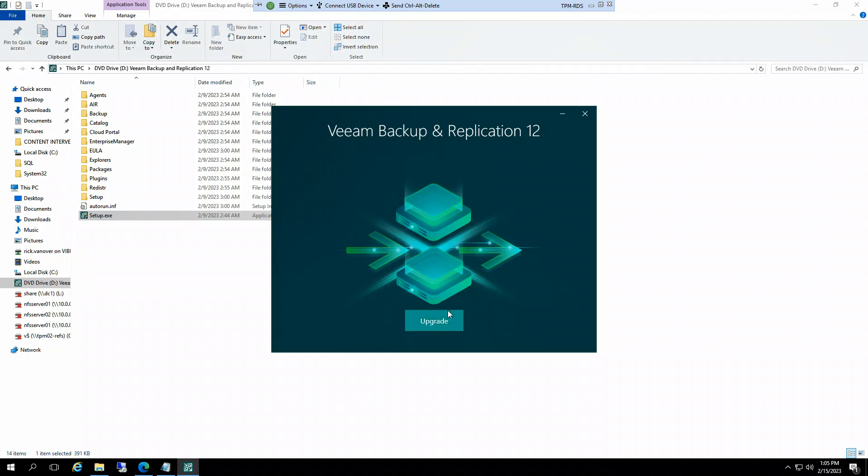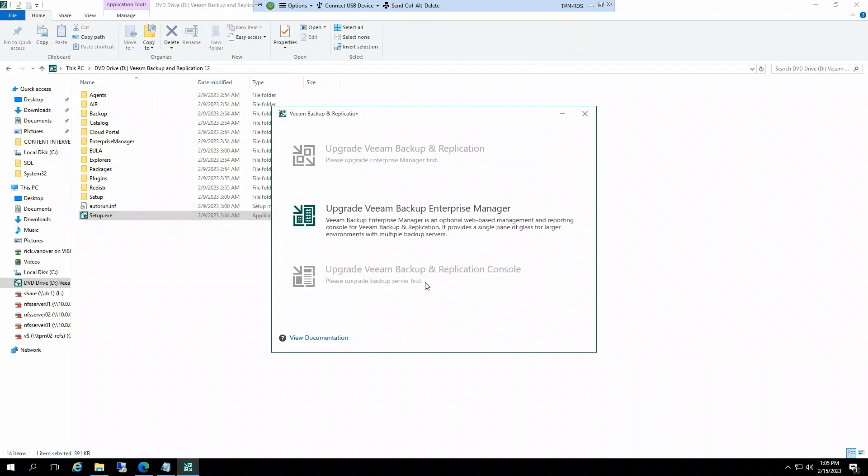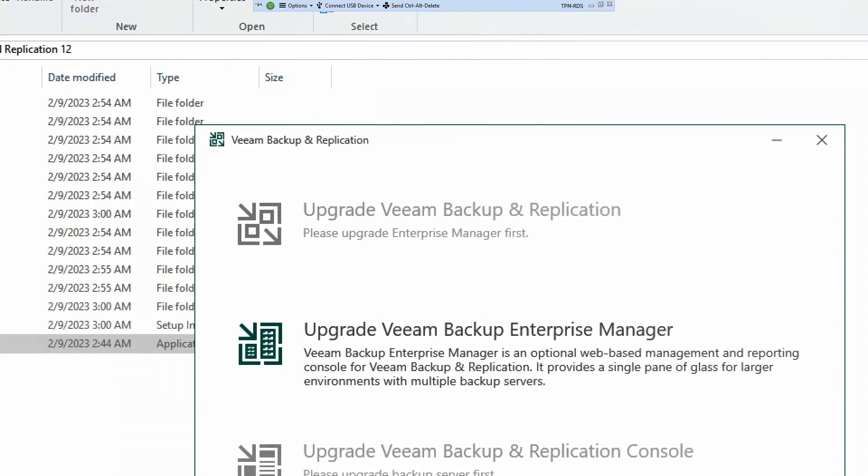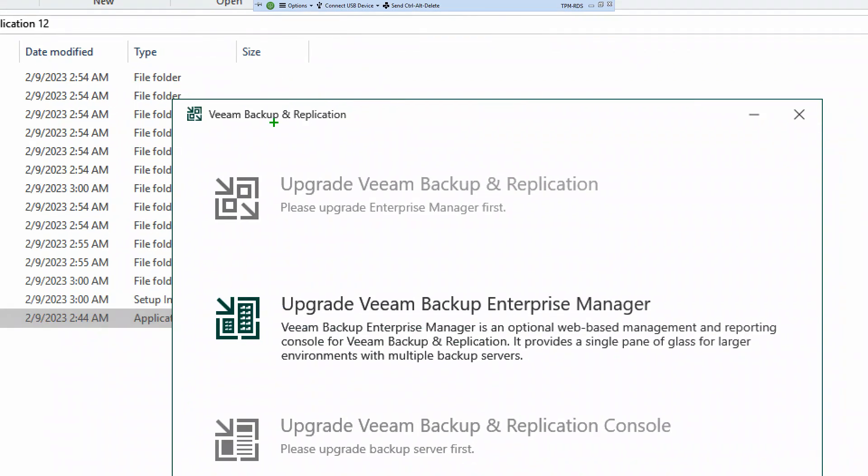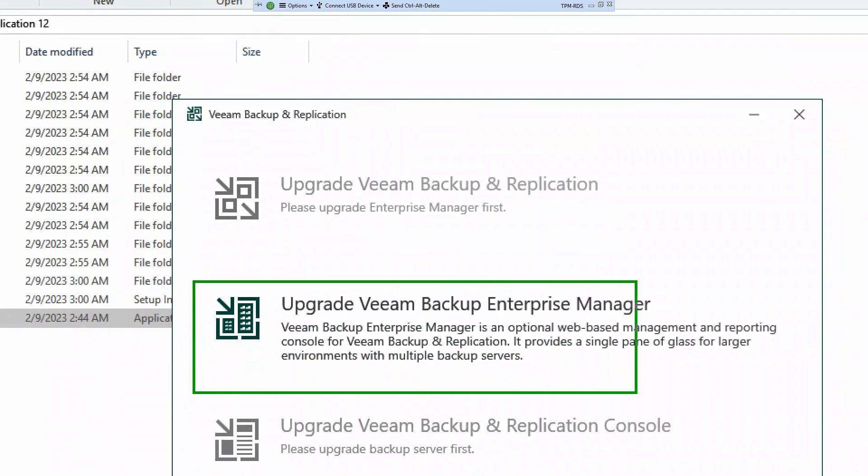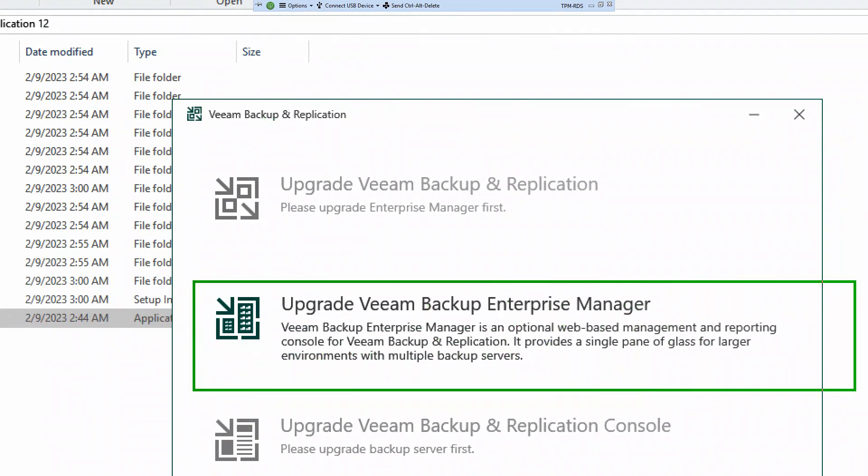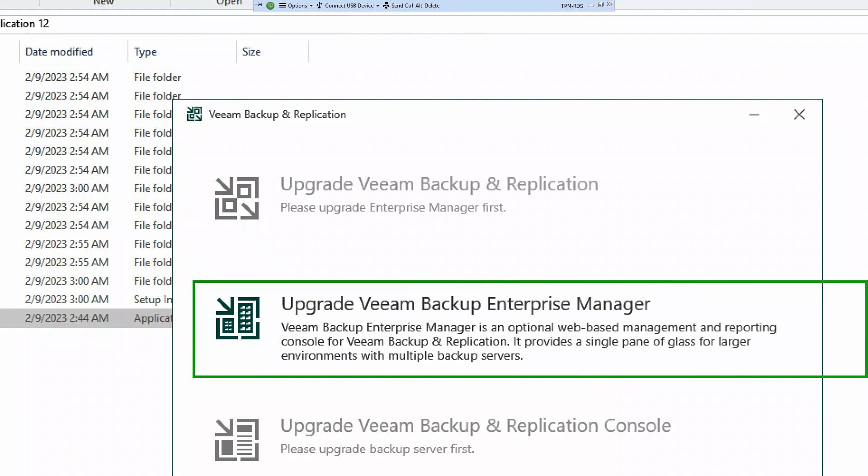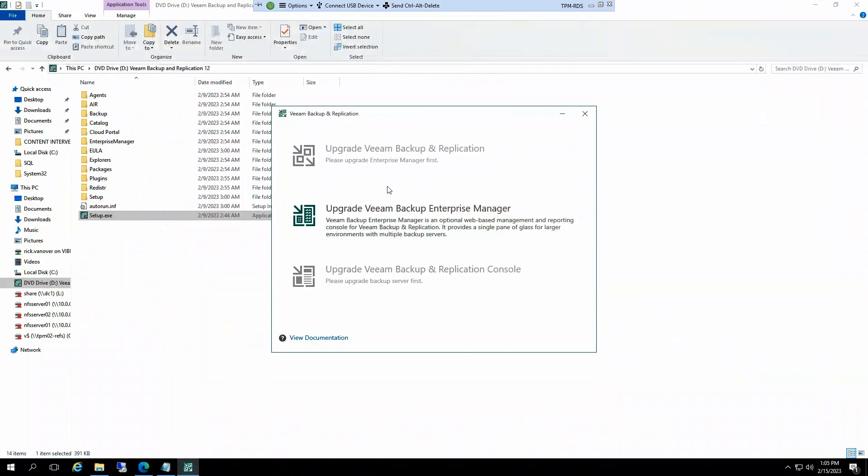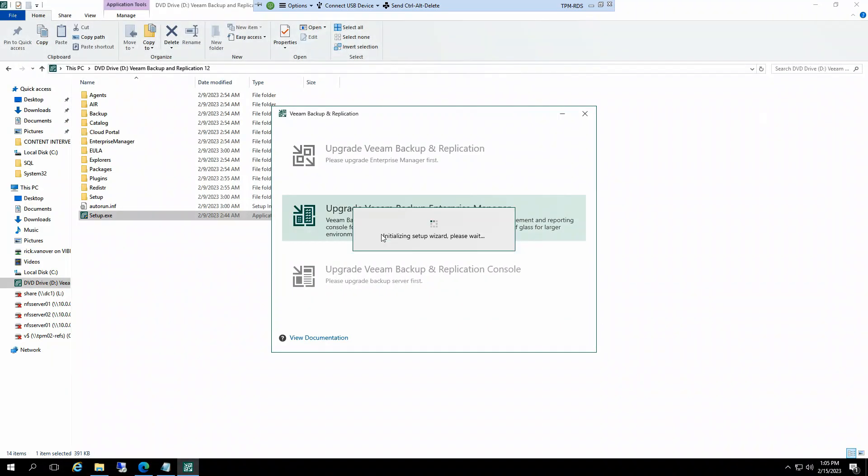First thing right away, new installer, razzle dazzle. It already detects that Enterprise Manager is installed on this system and it's going to offer to upgrade it. Now if Enterprise Manager wasn't on this system and you just had Backup and Replication, it would upgrade that, and then it would say install Enterprise Manager. It does a quick look at what's installed so it'll give you a sense of what's going on.